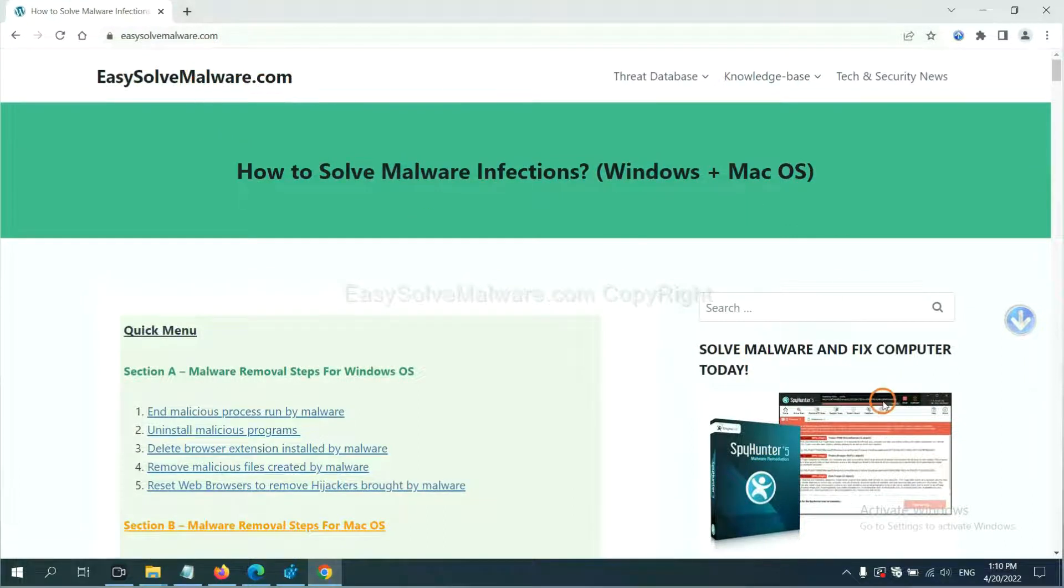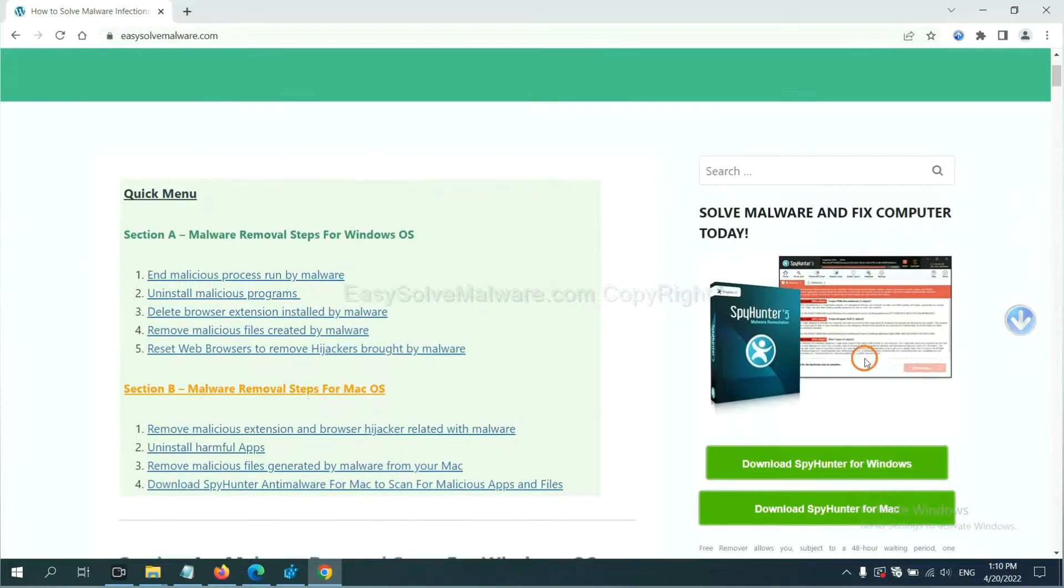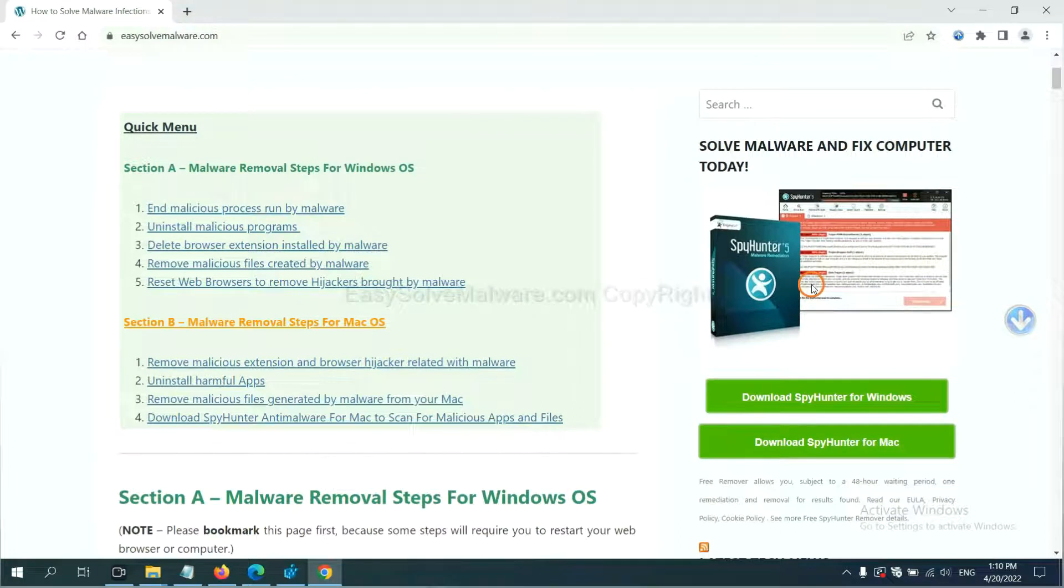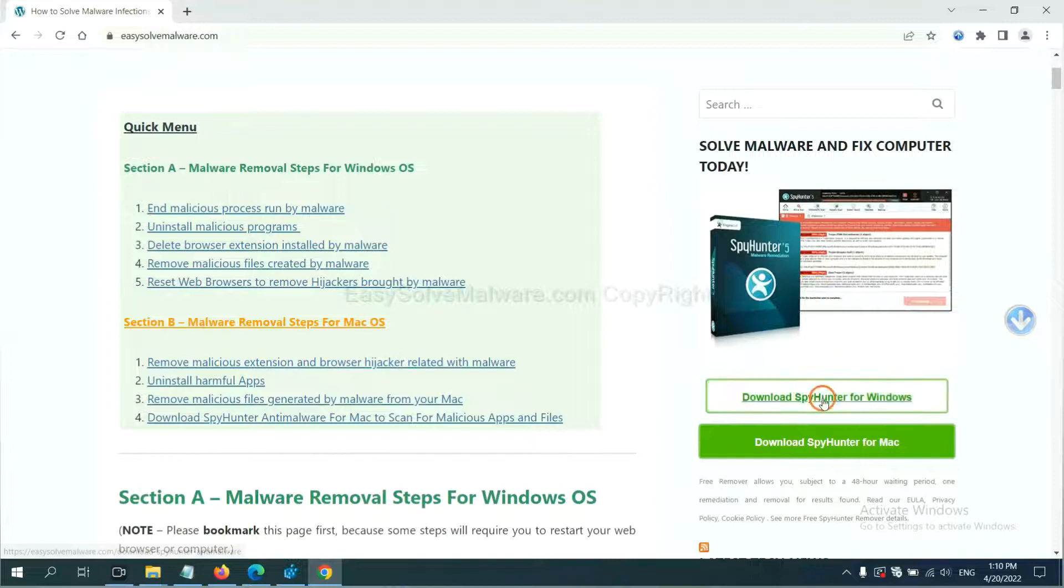EasySolveMalware.com. SpyHunter 5 is one of the most professional anti-malware. Download it here.